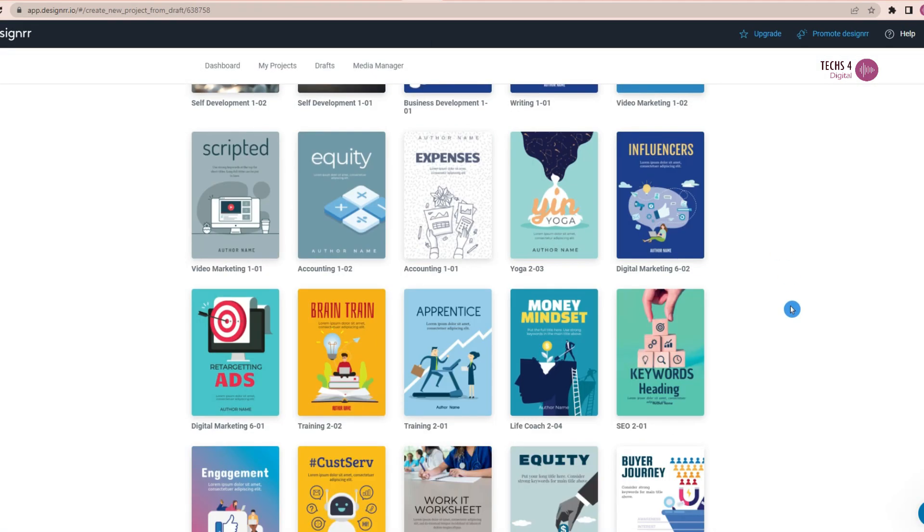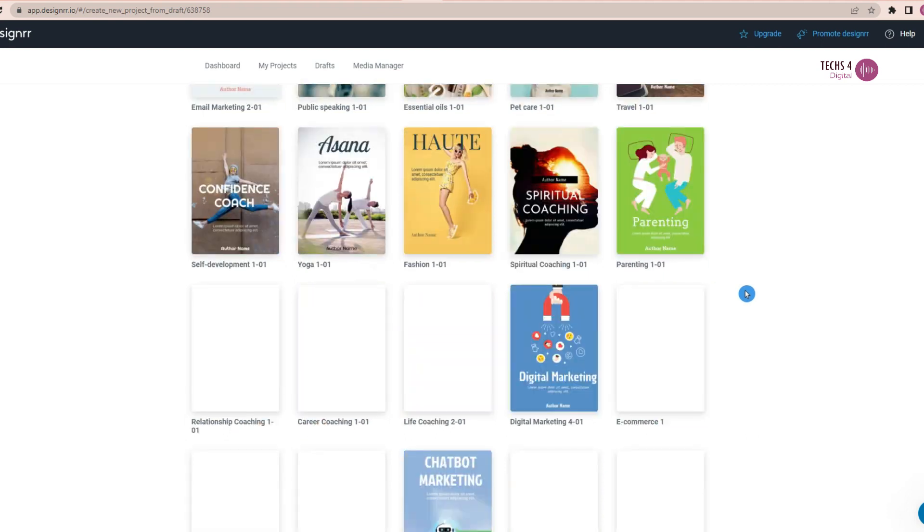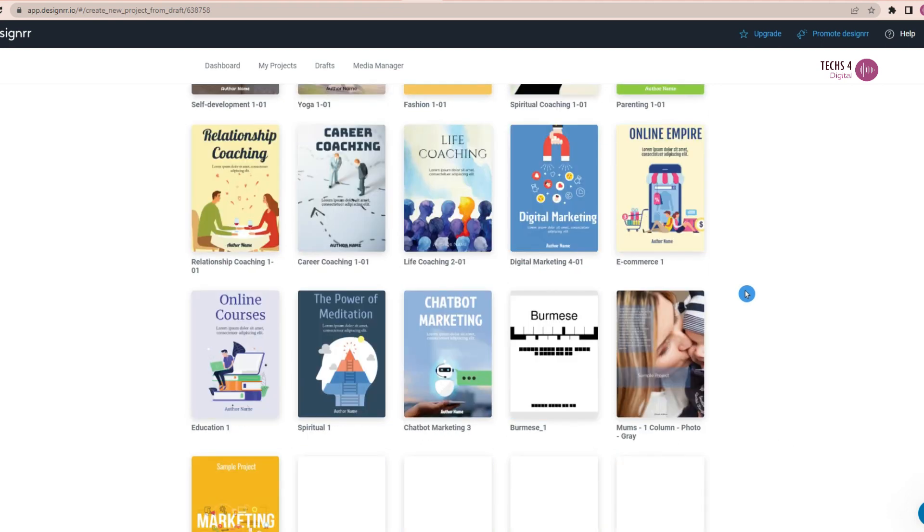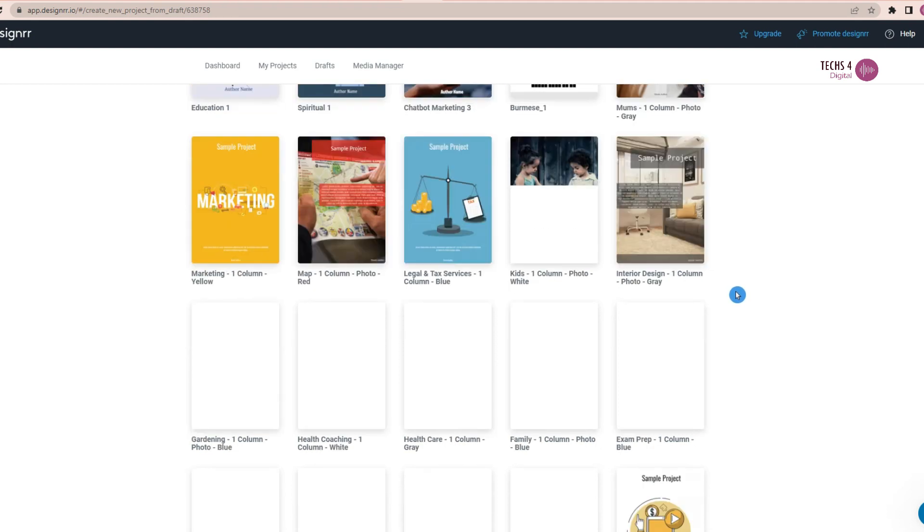With Designer, you can customize everything from the cover to the font. Add images, charts, tables, and more to make your ebook stand out.